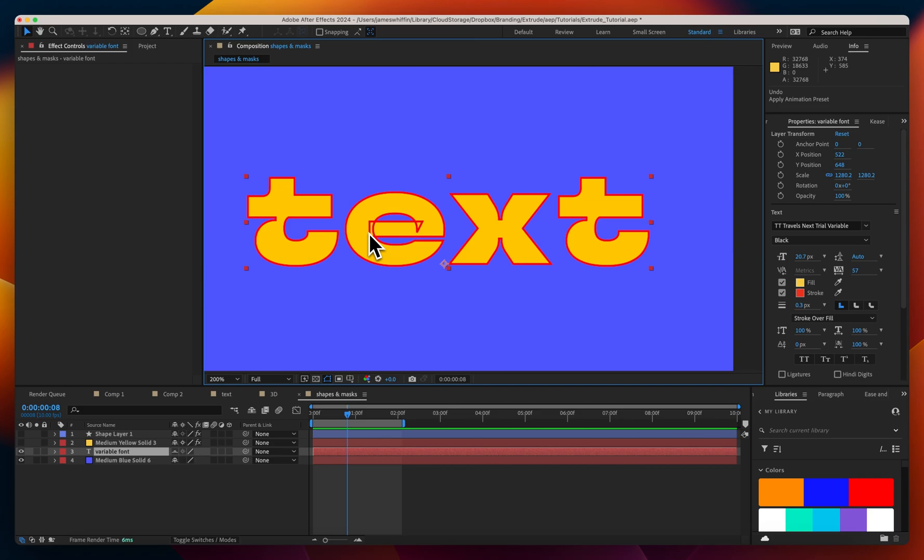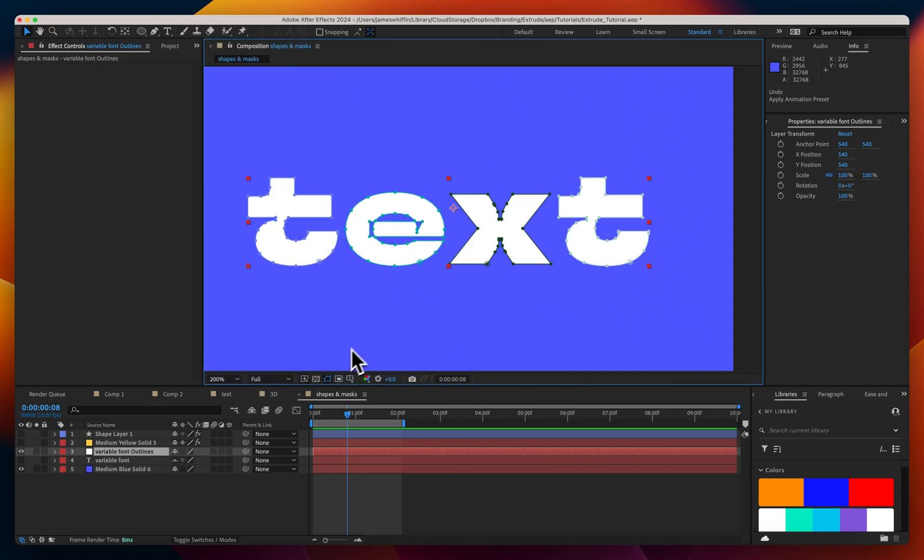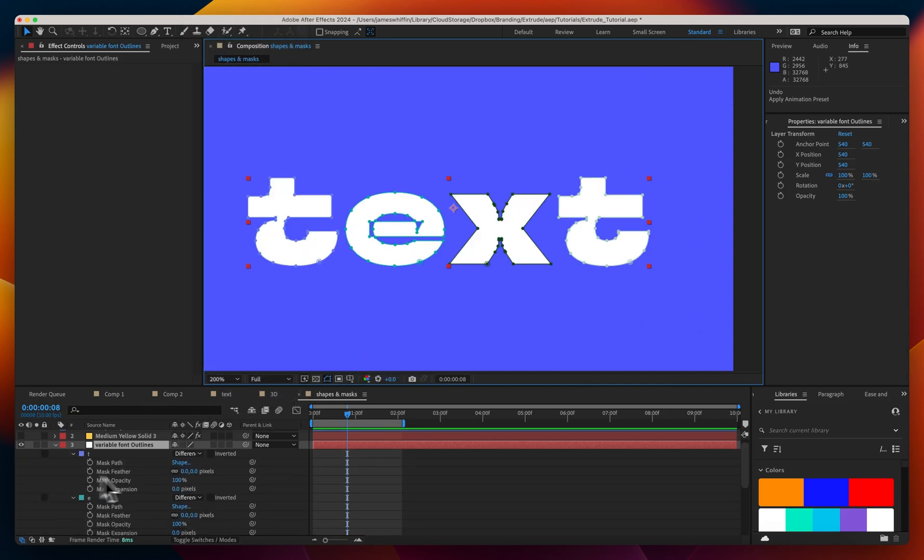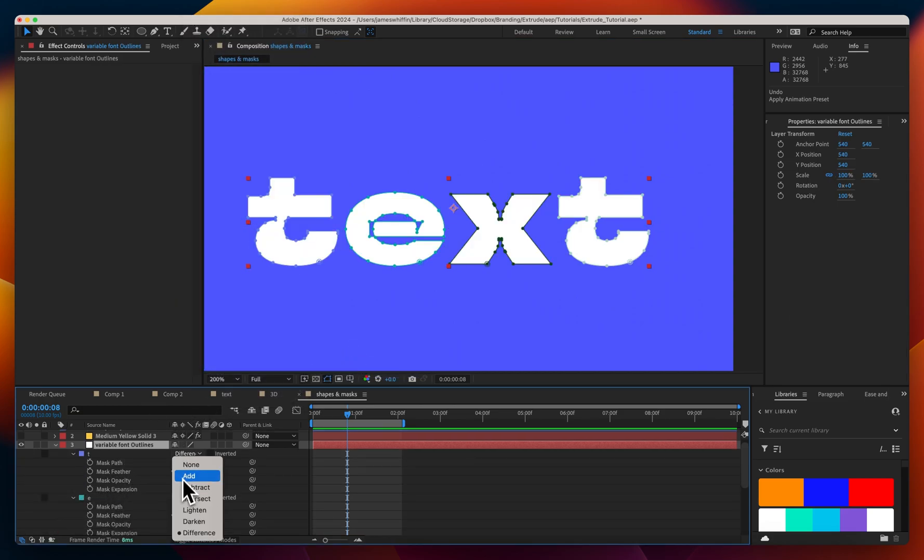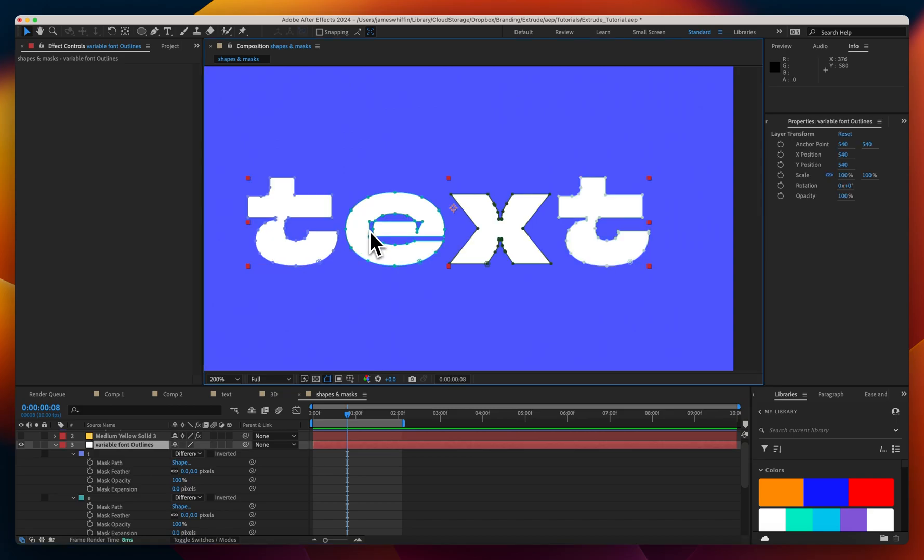If we wanted to animate the weight of this text we would need to convert it to a shape layer or a mask path, but if we create a mask path from it we'll see that because we're limited in what we can do, essentially just changing the fill mode here, there's no way that we can handle this self-intersection.